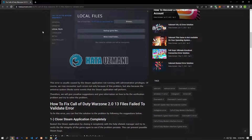Hello everyone, welcome to the Bug Expert channel. In this video, we will talk about solutions for friends who encounter the Call of Duty Warzone 2.0 38 files failed to validate error.